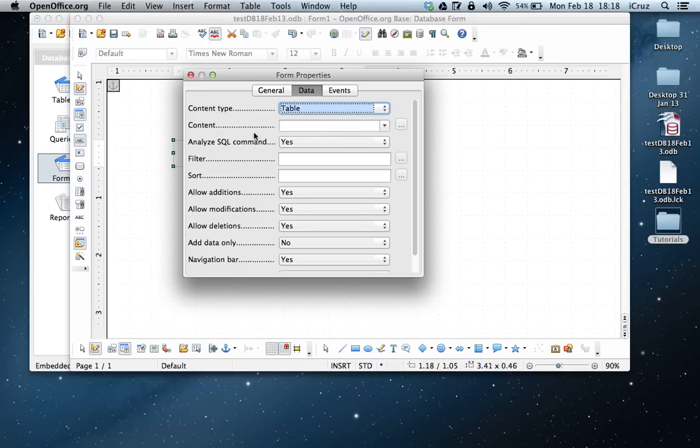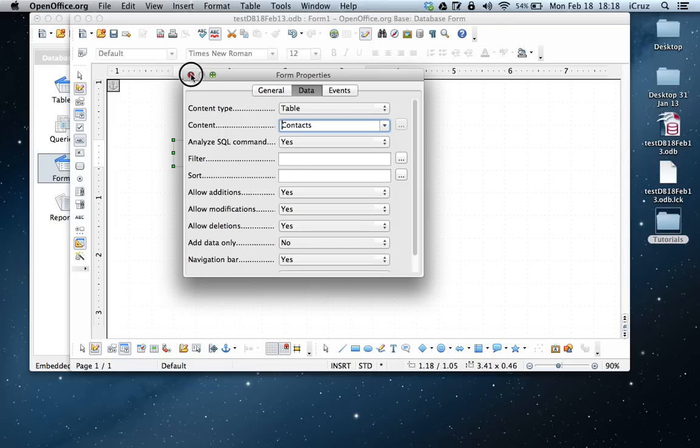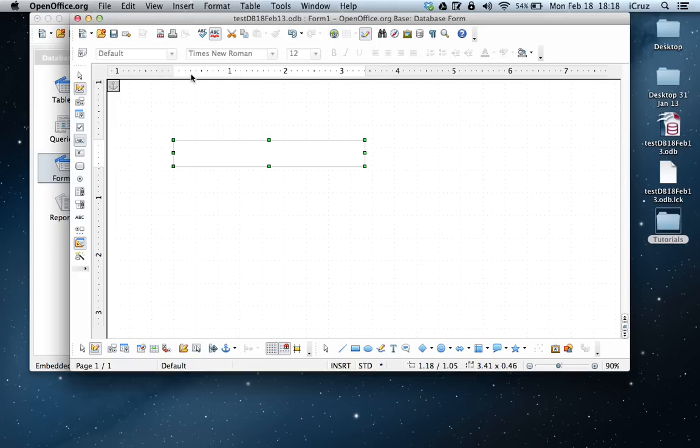And then under content, you want to choose the table that you're going to be connecting to. In this case, it's going to be the context table. So we click on that. And then we can close that down.